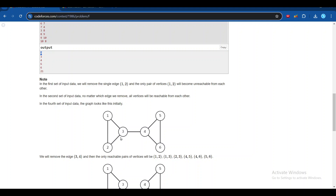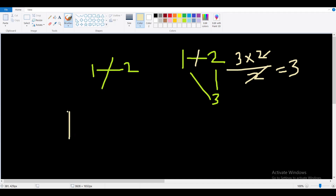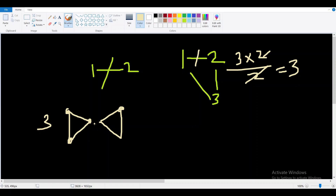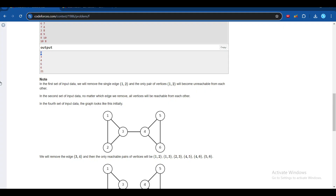In the fourth example, if we remove this edge, we create two components. The first component has 3 nodes, giving 3*2/2 = 3 pairs, and the second component also has 3 nodes, giving 3 more pairs. So the total answer is 3 + 3 = 6, because no node in one component can reach any node in the other.